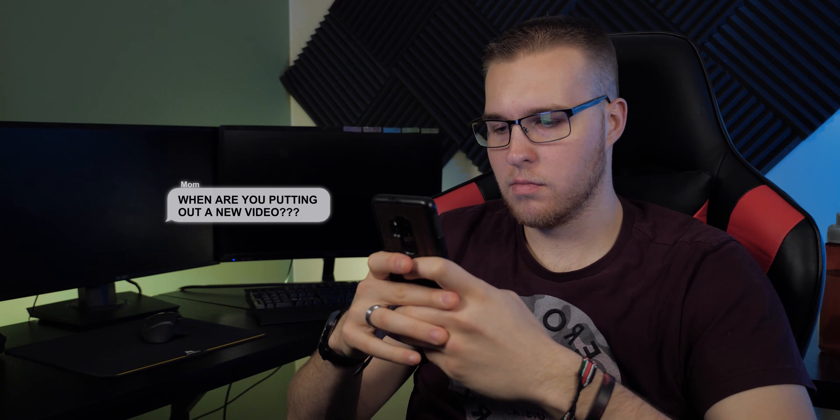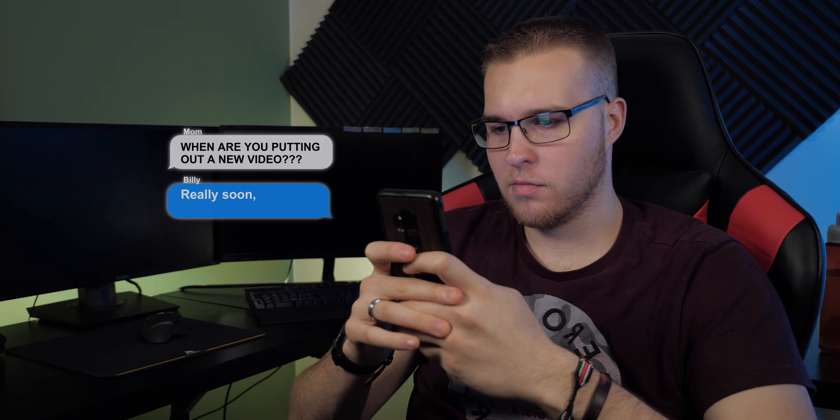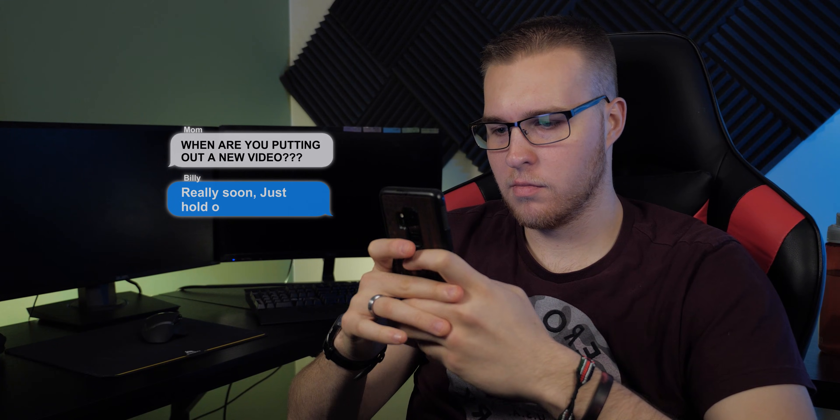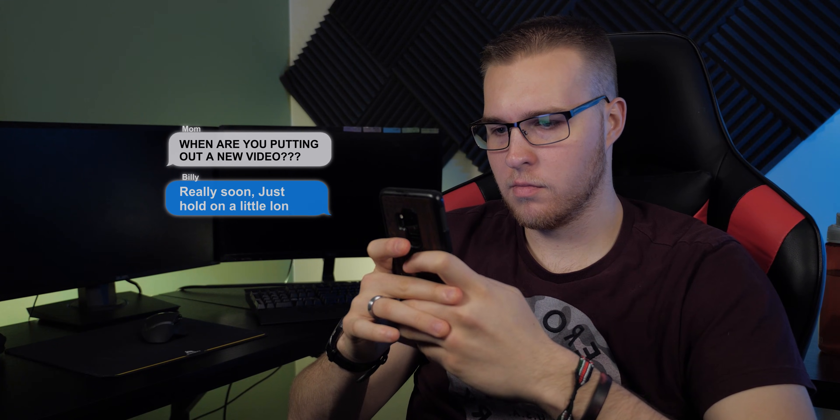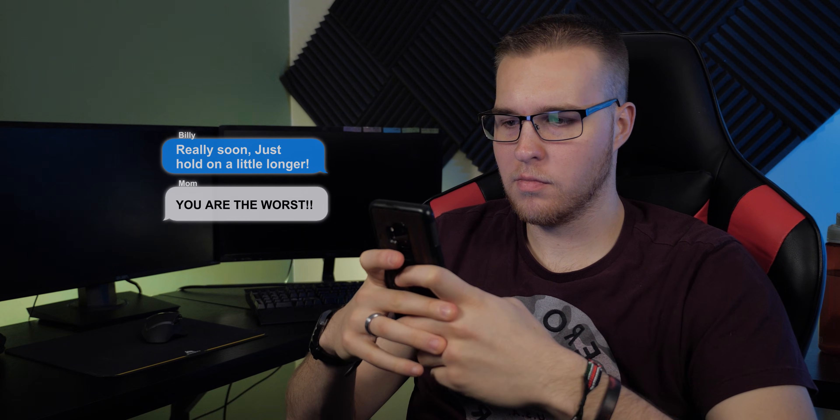So you want to learn how to create the iPhone pop-up effect that you see in music videos, TV shows, and commercials all on DaVinci Resolve? Well, then you're in the right place because in this video, I'm going to teach you the easiest way to create the pop-up iPhone text message effect in DaVinci Resolve.